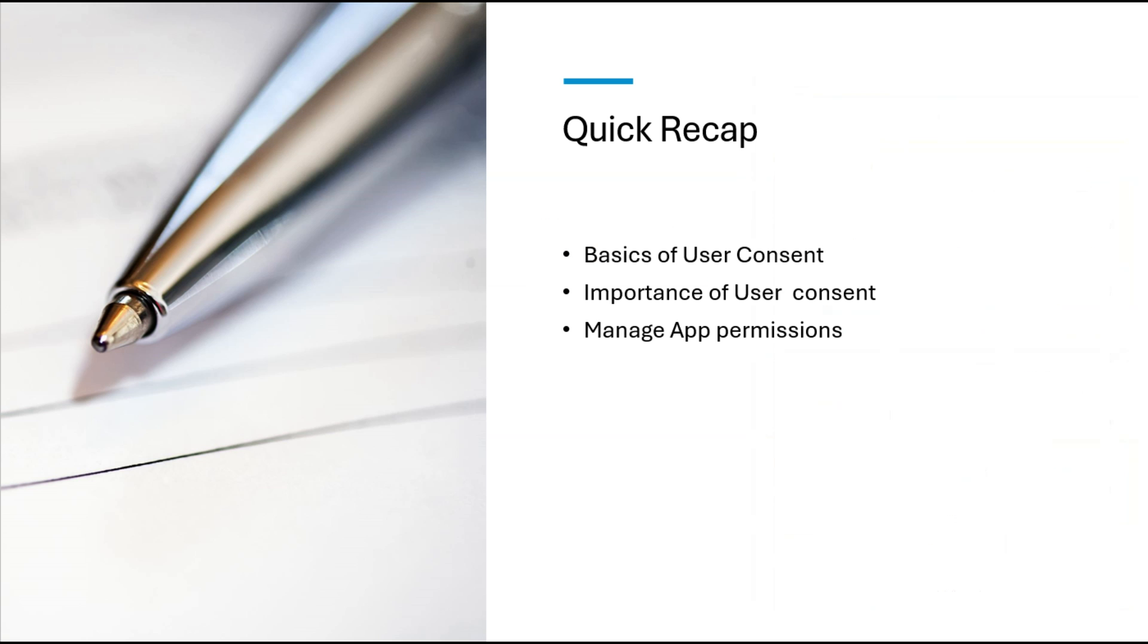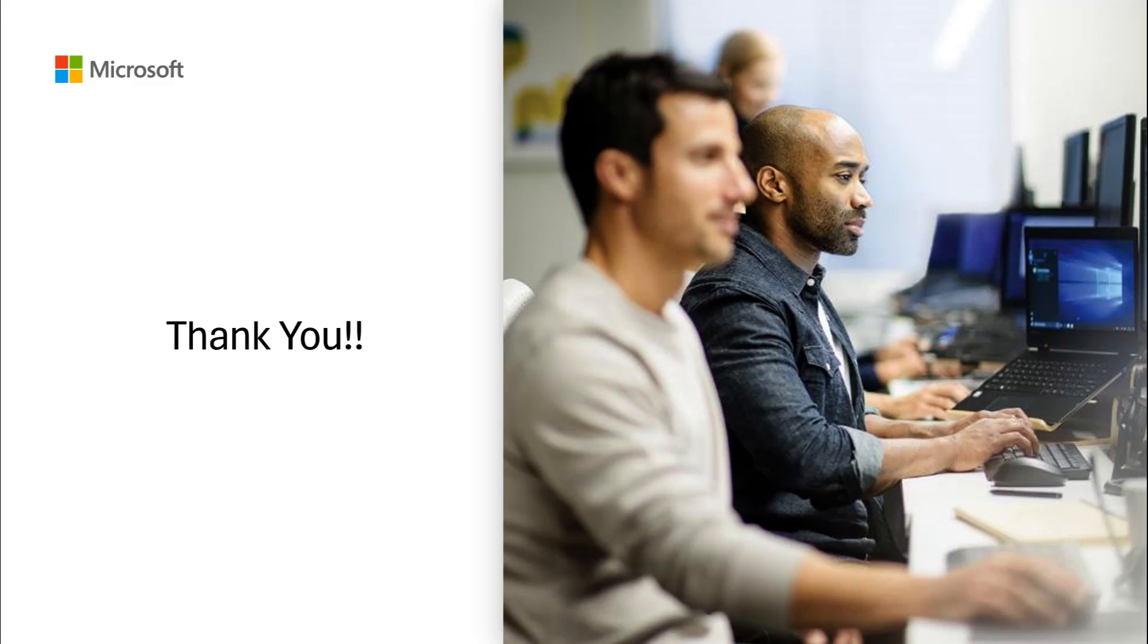I believe we have covered the basics of configuring user consent for applications in Microsoft Entra ID portal. We explored the importance of user consent, the different options available, and how to manage app permissions effectively. Remember, maintaining data privacy and security should always be a top priority. Thank you for watching this video. I hope this helped.